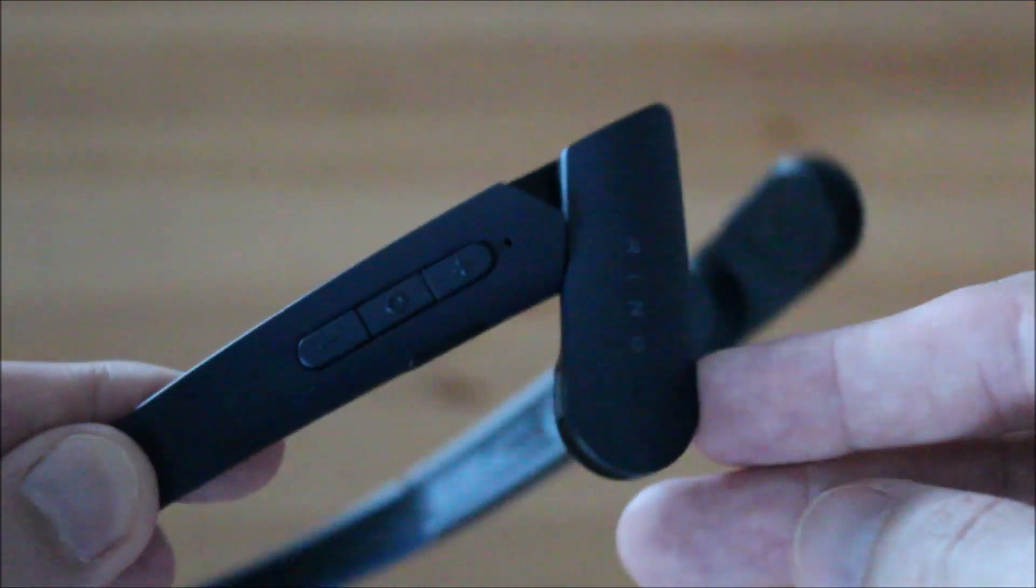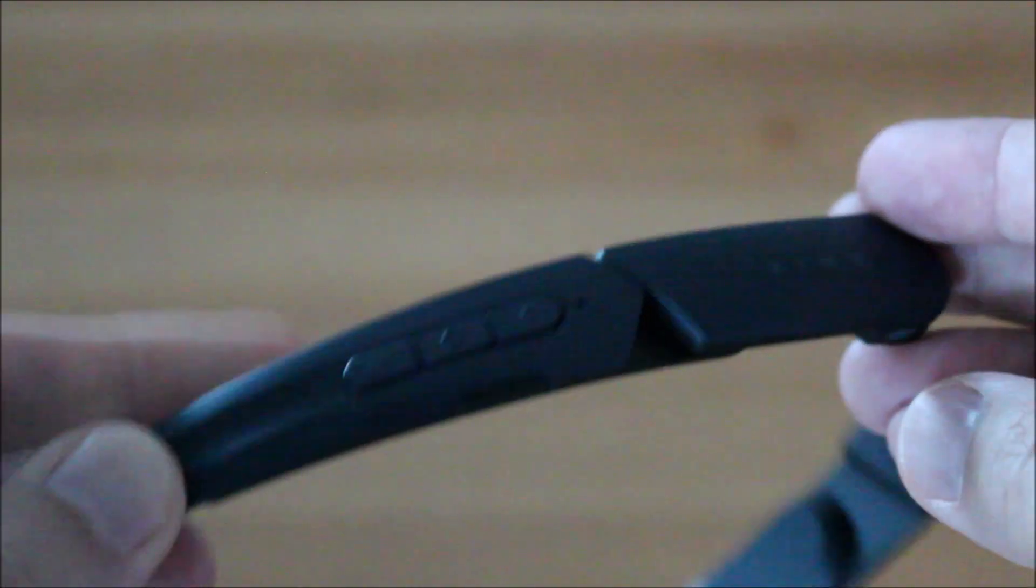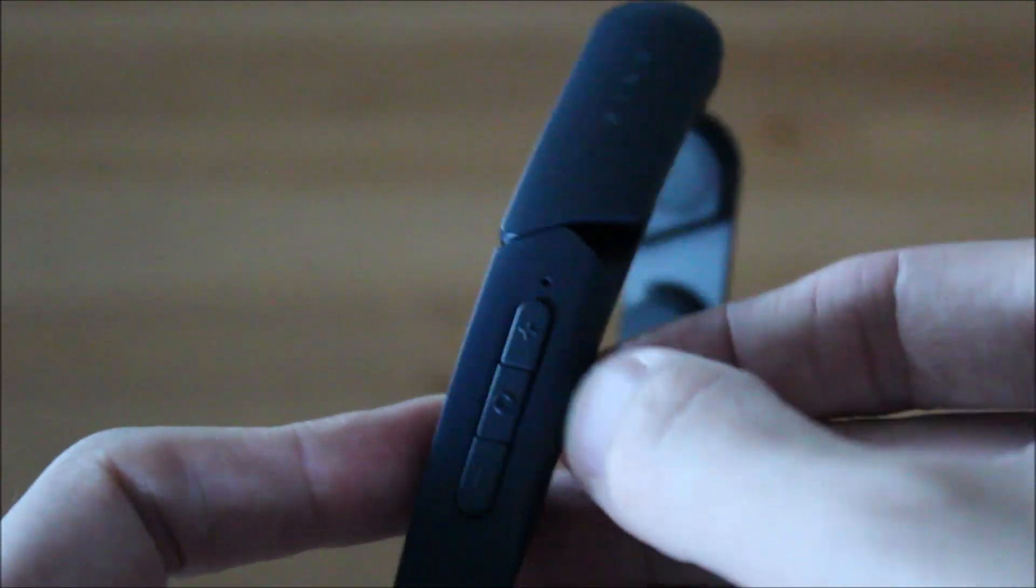My first impression is very positive. It looks like a very interesting product and it's very lightweight.